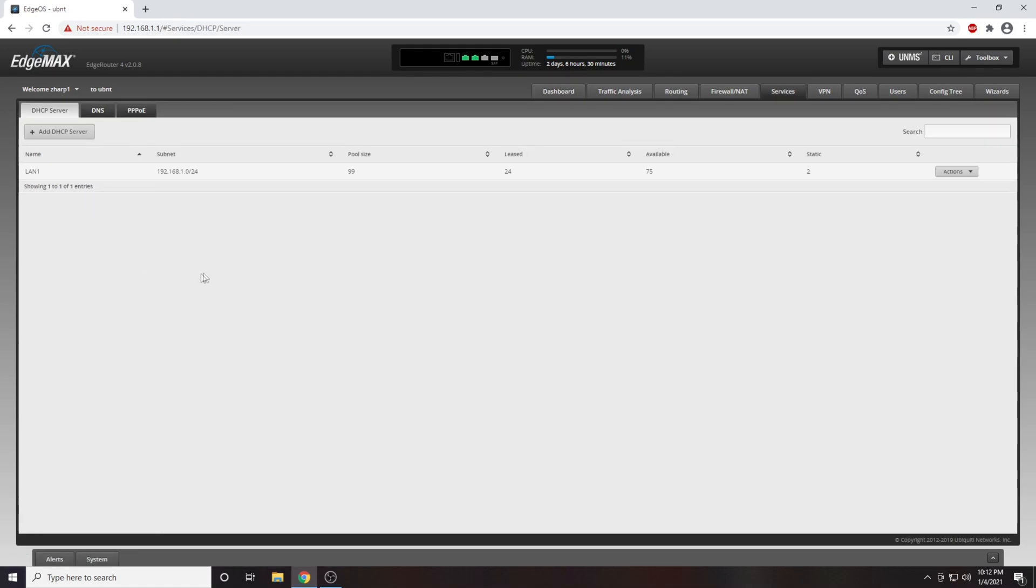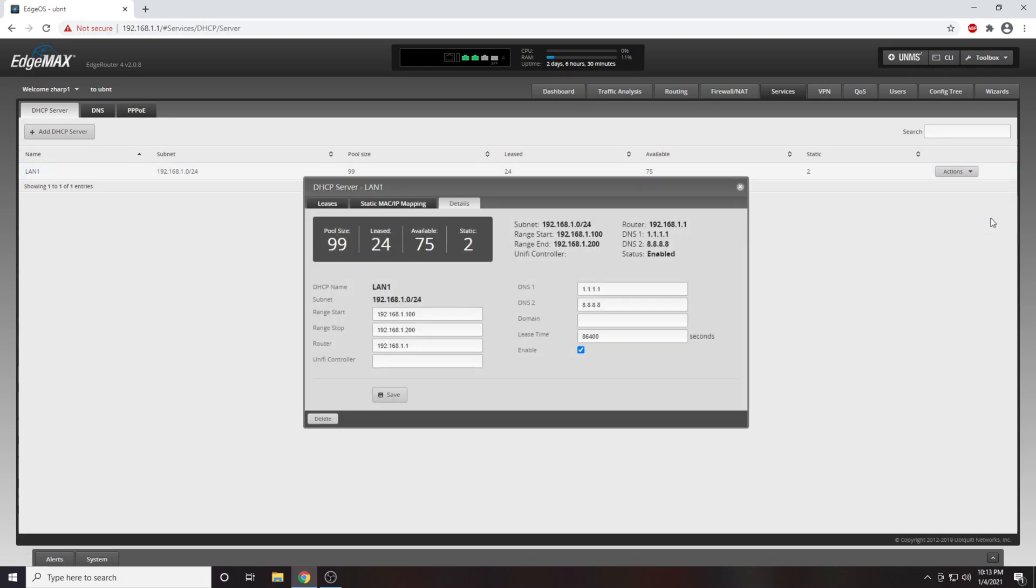We are now into our DHCP options menu. From here we can see that our DHCP range is from 192.168.1.100 to 192.168.1.200.